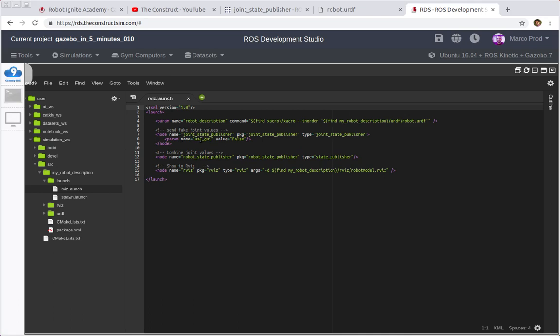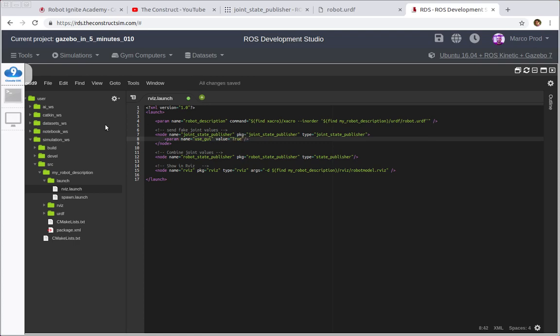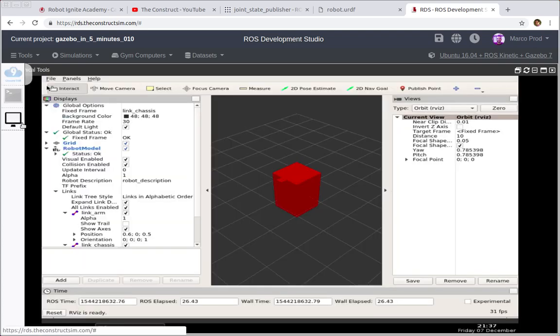As you can see we have a parameter here for the graphical user interface and it's set to false. Just change it to true and in the graphical tools you can see the robot model right here.